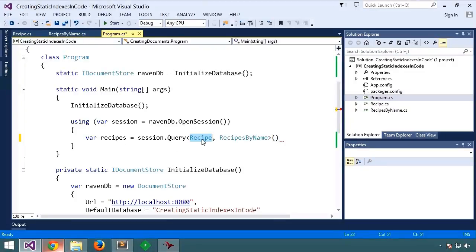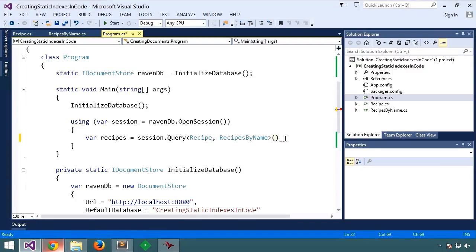And what that is, as you might imagine, is we're asking for recipes to come back. And we're telling it to use the recipes by name index. So we'll force Raven to select this index to fulfill the results of the query.